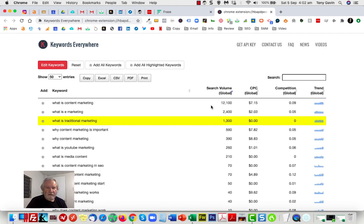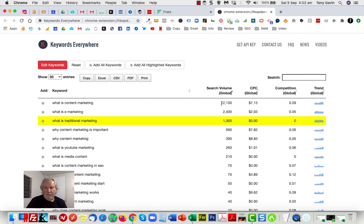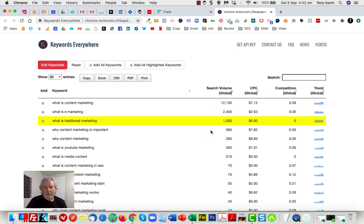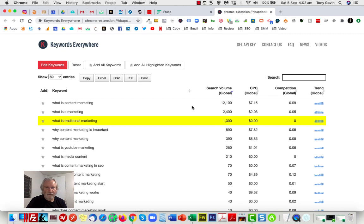Because I'm interested in search volume, I'll click this column, and you can see that as it turns out, the question that I've put in there—what is content marketing—actually has the greatest search volume: 12,100 searches per month globally. We've got what is marketing, what is traditional marketing, etc. I personally probably wouldn't try and optimize an article with a search volume below a thousand a month, so those first three are of particular interest to me.